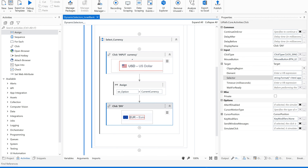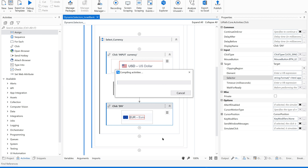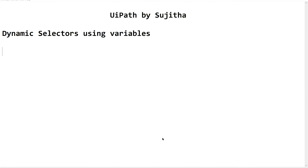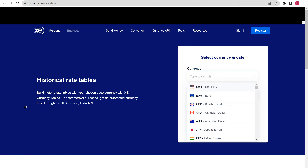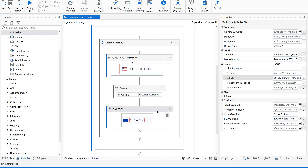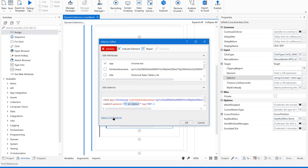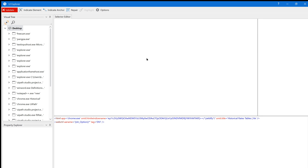Let's run this one after removing the browser node and historical title — we need only the AA name and tag. It opened the browser, maximized it, and now it should click on the currency. It is again refreshing the page. The reason behind that is this particular selector. Let me go back and open UI Explorer to indicate the element — this is the agenda: a bank website where we can find currency rates for a particular date.